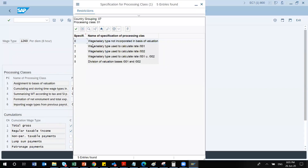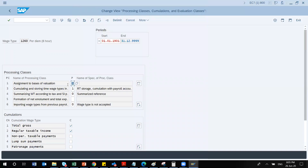Depending on your requirement, you specify how this wage type will be evaluated — for example, whether it calculates at rate of /001 or /002. To apply this you use the assignment to basis of valuation setting. Generally for every country SAP provides a standard wage type from which you copy — when copying, processing class 1 is automatically copied. Let me open Excel to explain which values are relevant and what they mean.